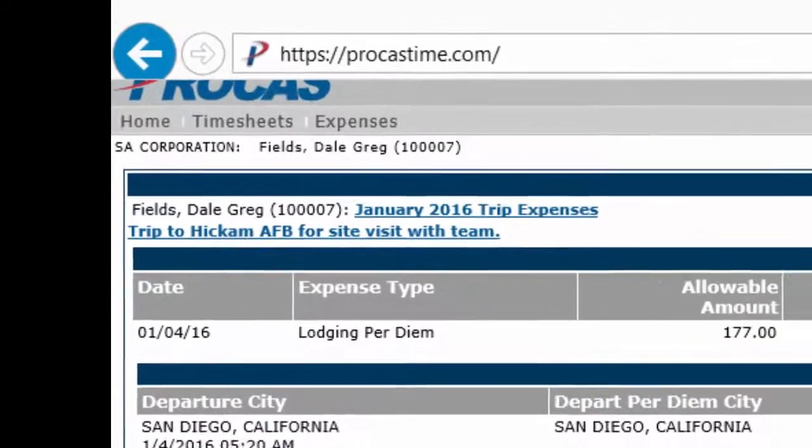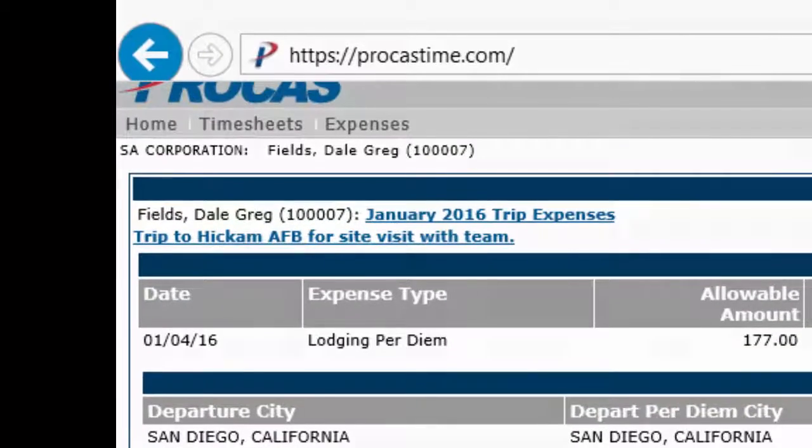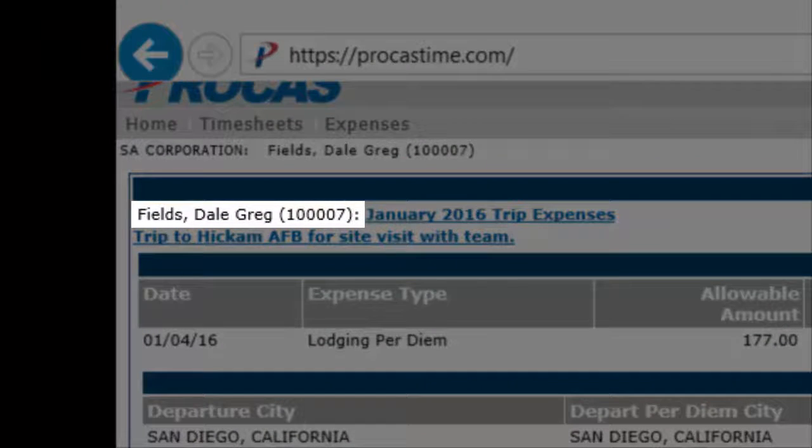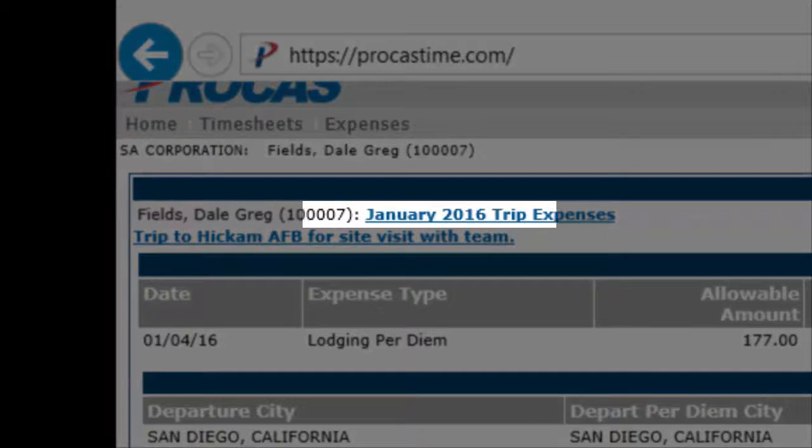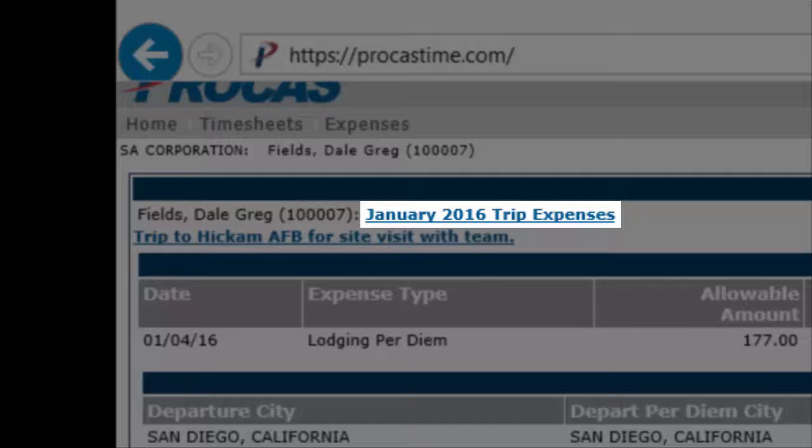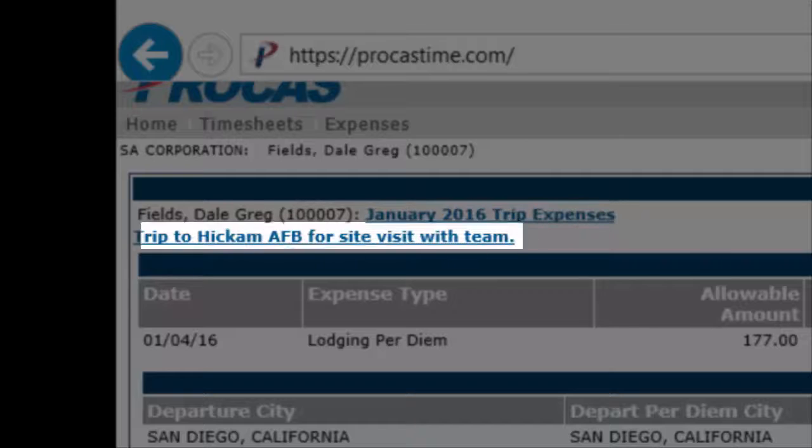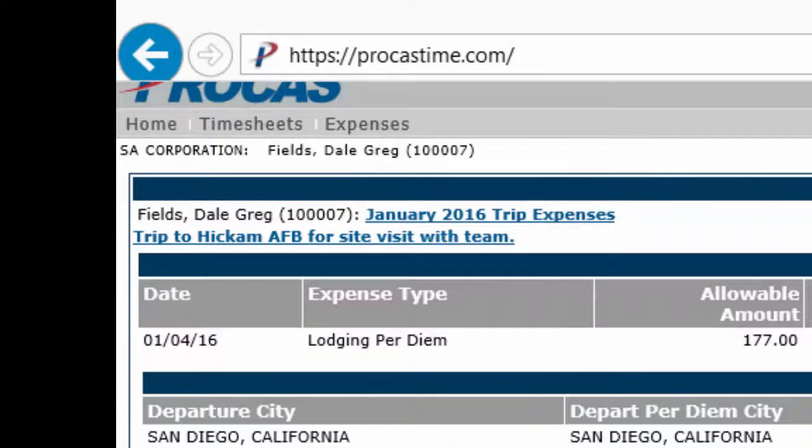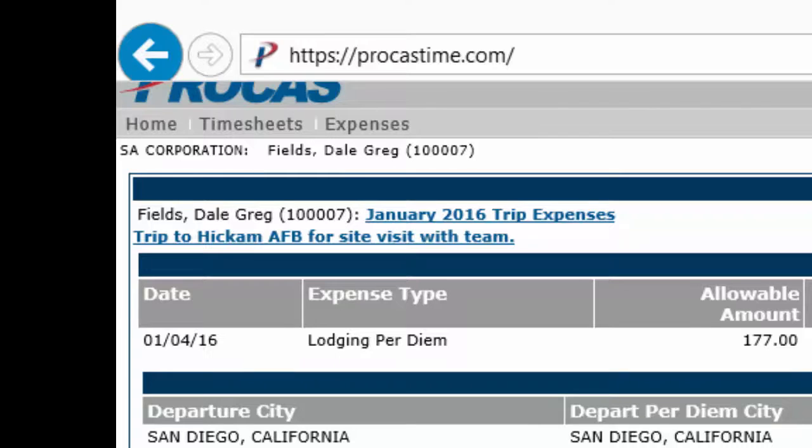In the expense report header, you'll see your name and employee number, the expense report name, and the purpose information that you've entered. You can click on the links to go back and edit the header information at any time.